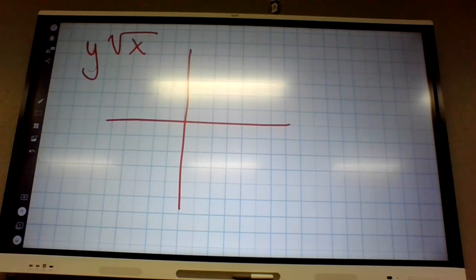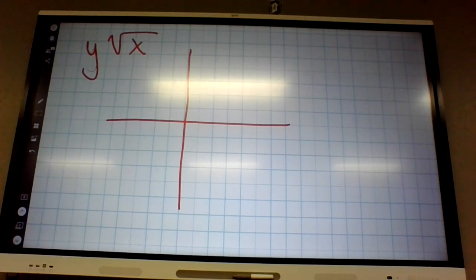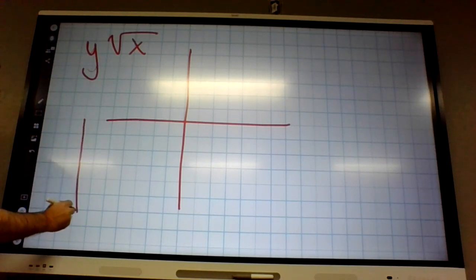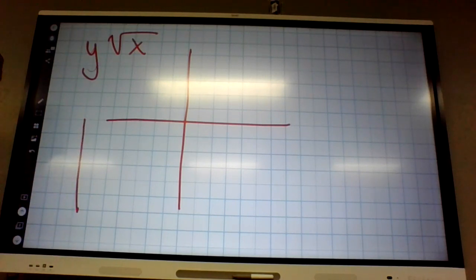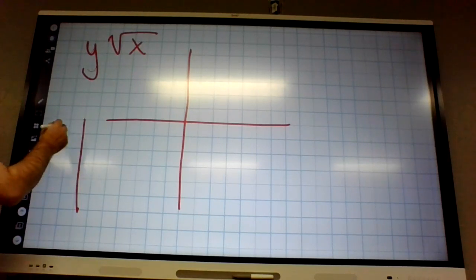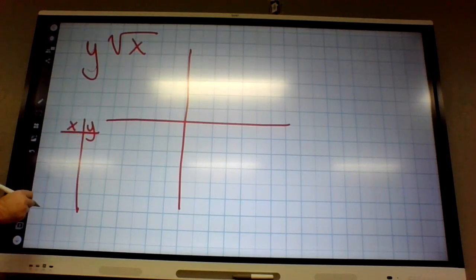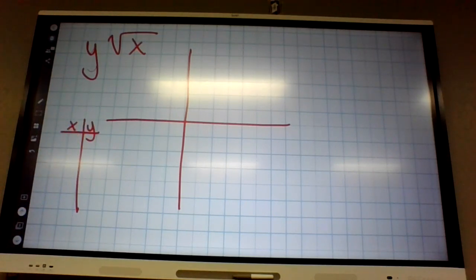How do I figure out, if I've never seen the graph before, how do I graph something like this? We've done it before. I'm not asking what the graph looks like, I'm asking how do we figure out what the graph looks like. Plug stuff in. What number should I plug in? It kind of doesn't matter.